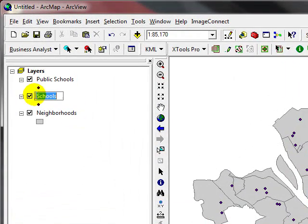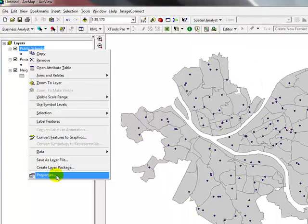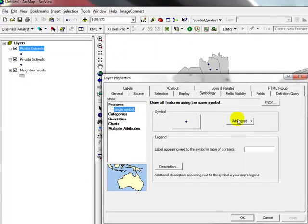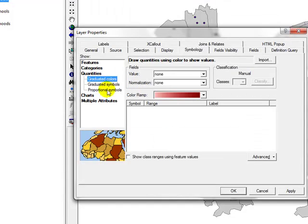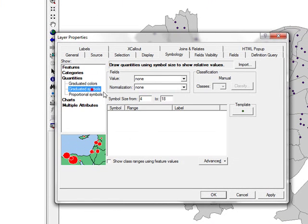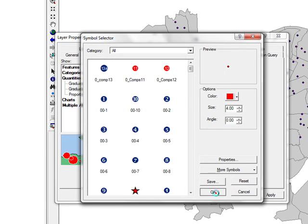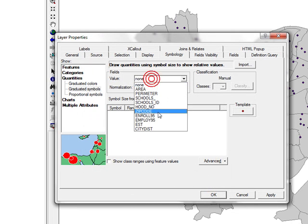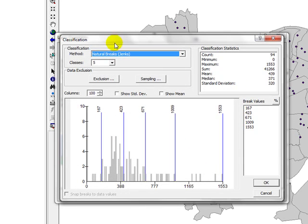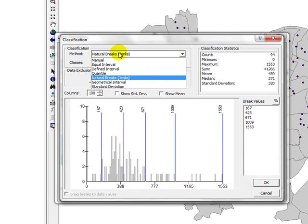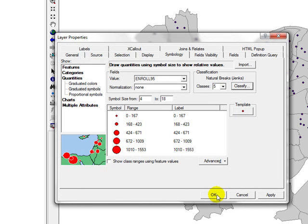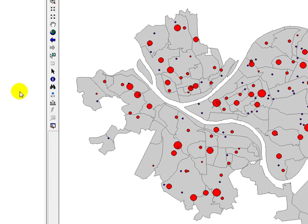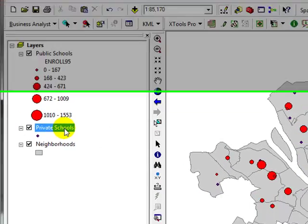Now I'm going to rename this as graduate schools. I'm going to go to properties and go to symbology, go to quantities or graduated symbols. I'm going to say the red schools will be public schools, and the value based on enrollment. I'm going to use natural breaks as my classification. As you can see there. Now you can see I have my public schools categorized by the size of the enrollment.